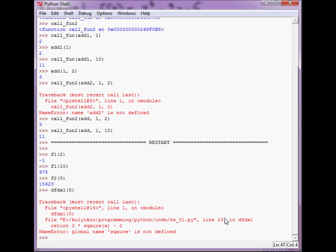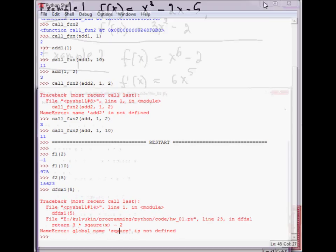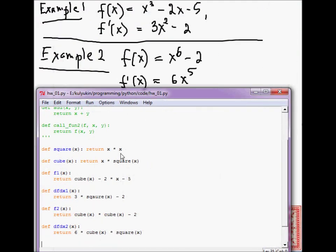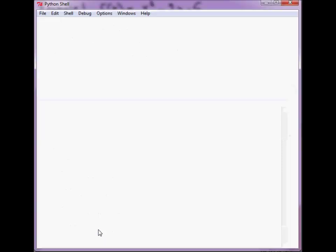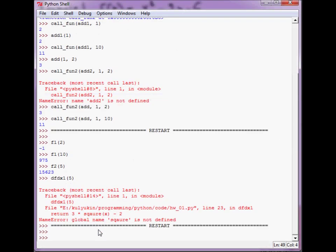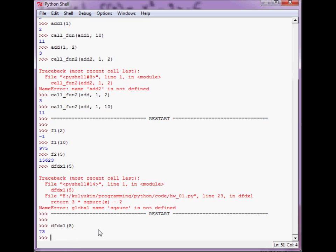So, remember that square that we have misspelled. We have to go to the source code, the file, and exchange UNA. Okay, hit F5, and now it should go through. df_dx f1 of 5, okay.